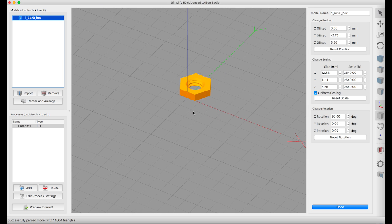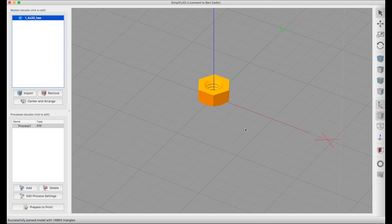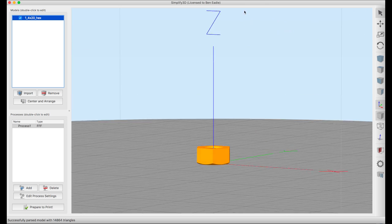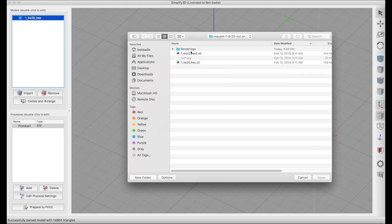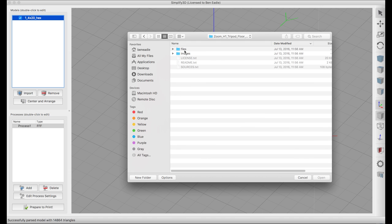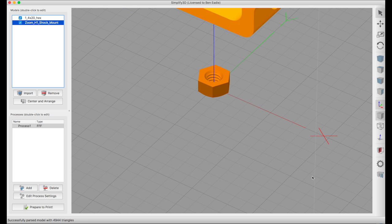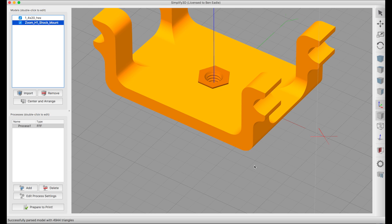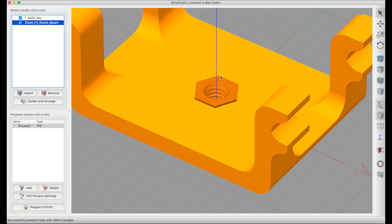We've got the nut in there but it's not centered on the XY. So I'm going to come over and hit center and arrange, so that lifts the nut up so that it's on the surface and centers it right in there. Then I'm going to import and go to my downloads again and the shock mount, go to the files, take that shock mount and drop it in on top here.